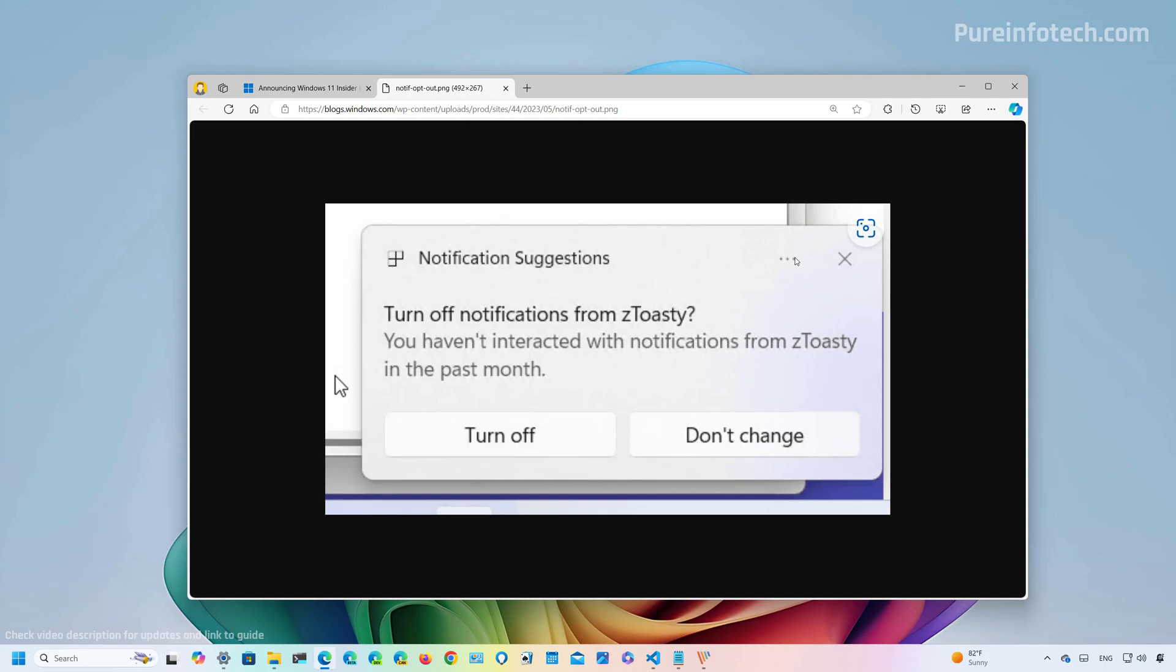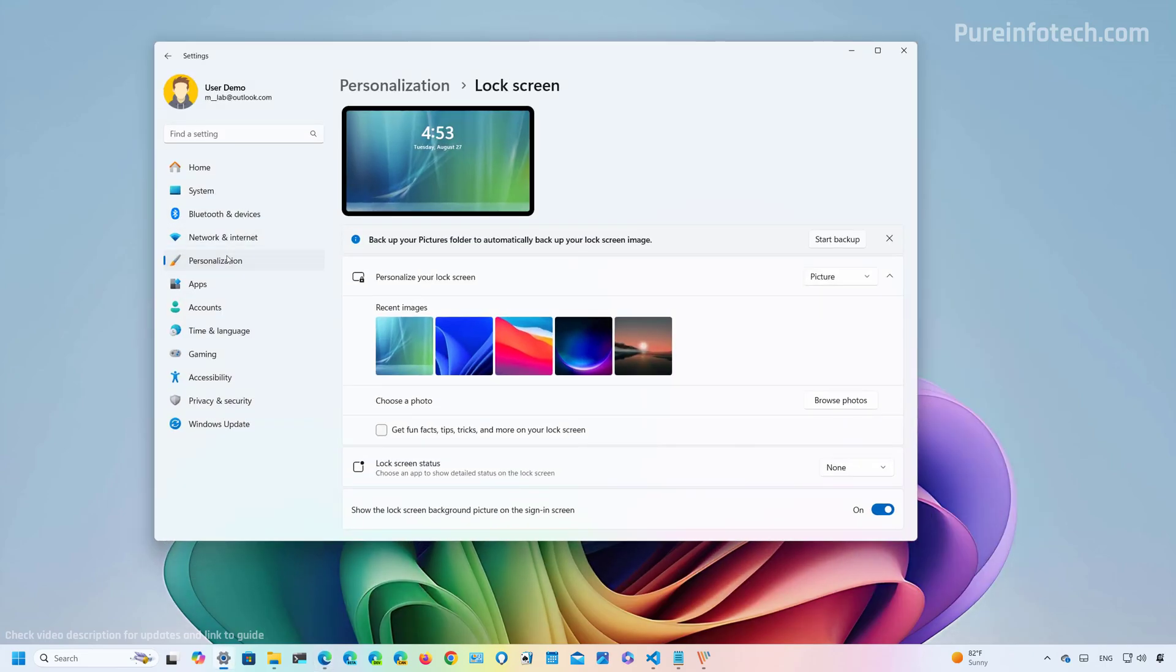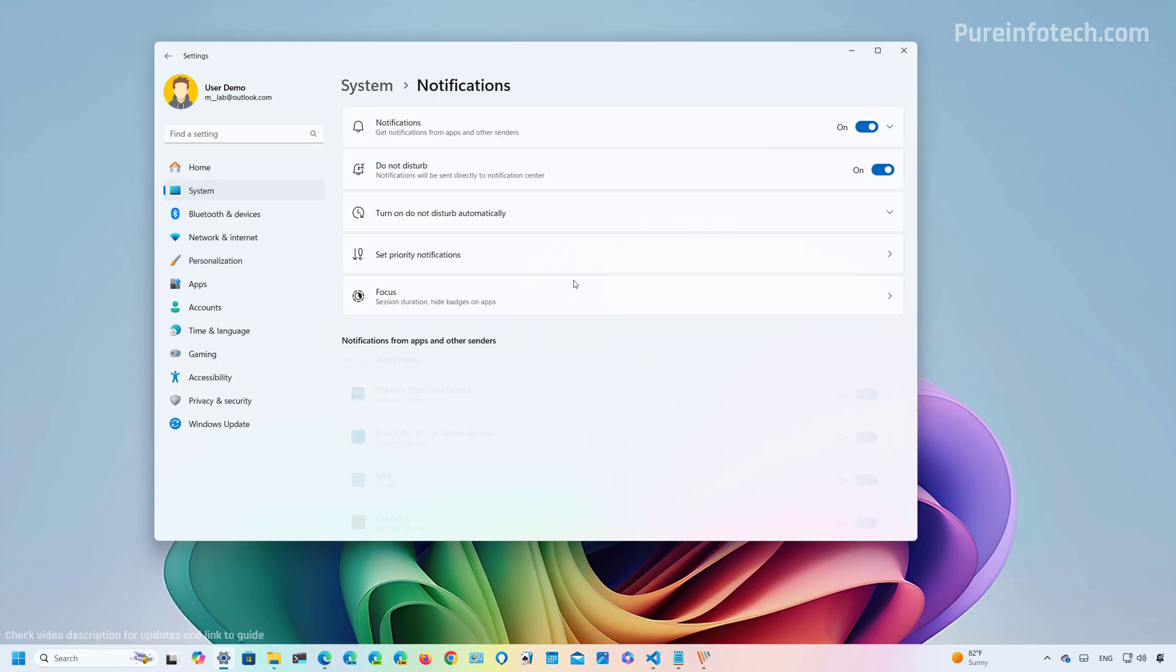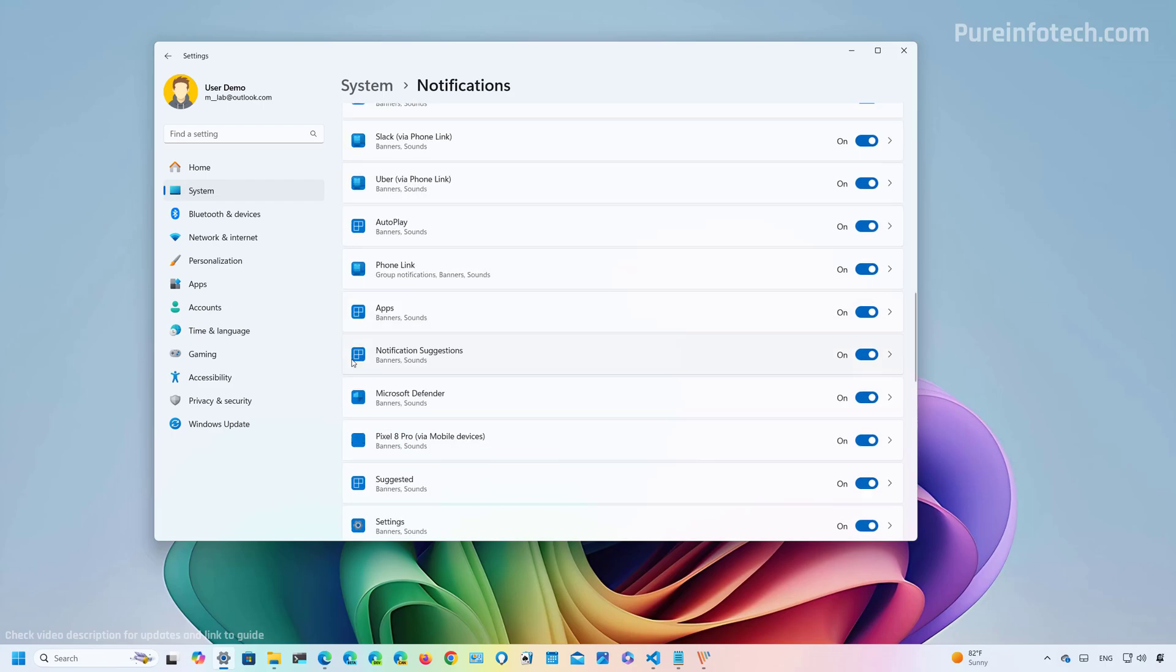Or you can now find an option on the settings app, more specifically on system notifications. And then on this list, you are now going to find a new notification suggestions option that allows you to turn off this type of notifications.